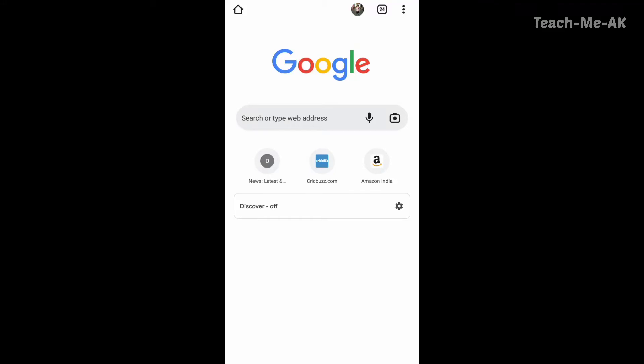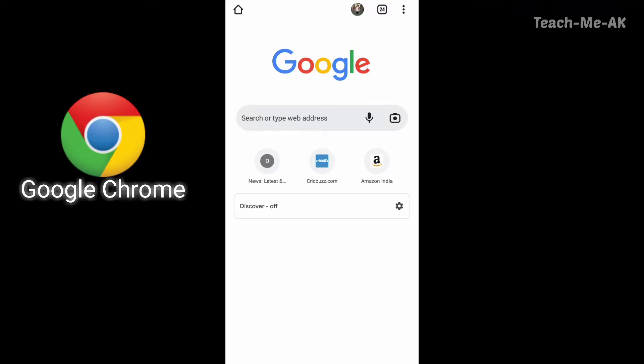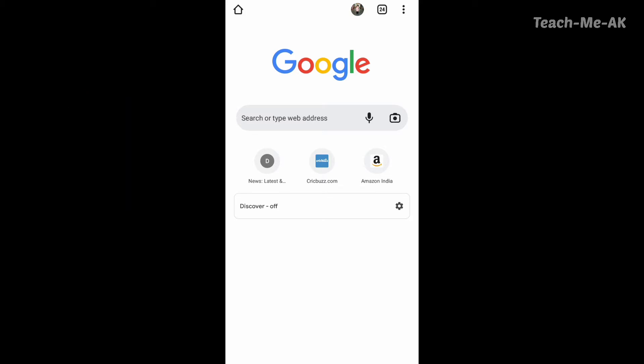Many of us usually use Google Chrome as a browser on our Android phones for accessing information via websites or any other shopping websites or ecommerce websites and so on.